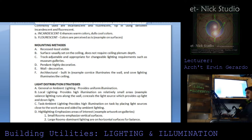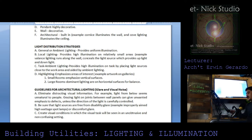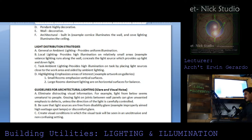Light distribution strategy. General or ambient lighting provides uniform illumination. Local lighting provides high illumination on relatively small areas. Valence lighting runs along the wall, conceals the light source, and provides both up-light and down-light. Task ambient lighting provides high illumination on the task by placing light sources close to the work area, aided by ambient lighting.